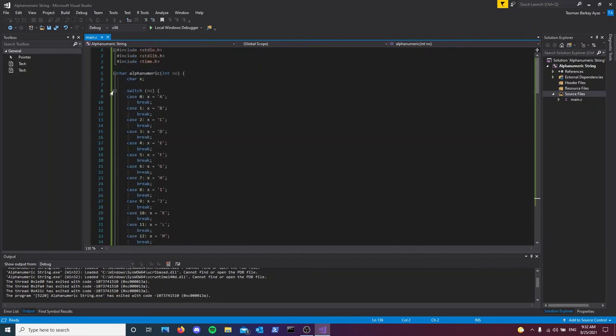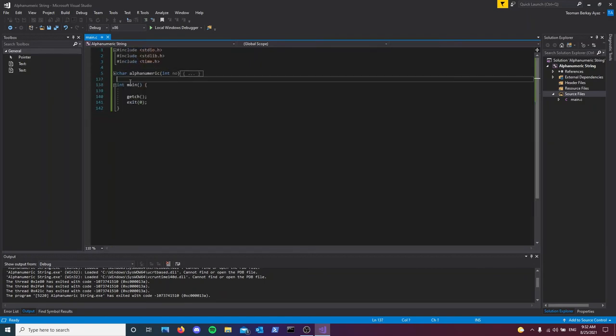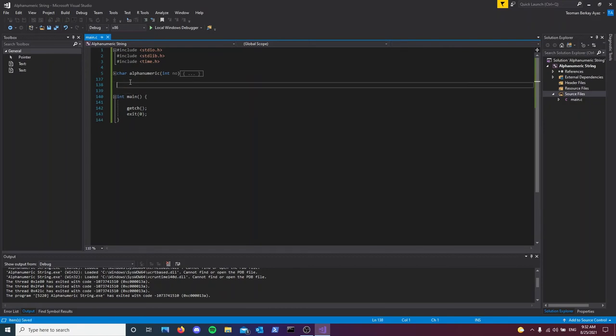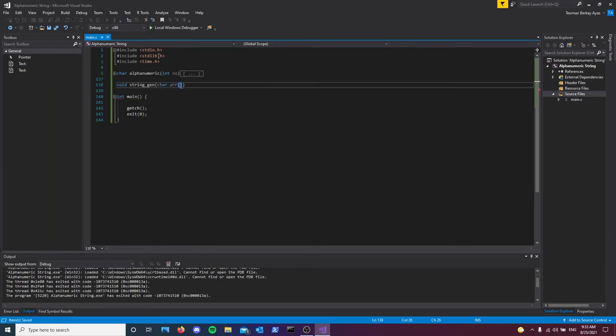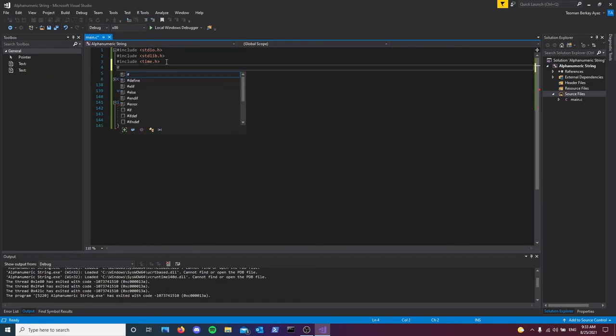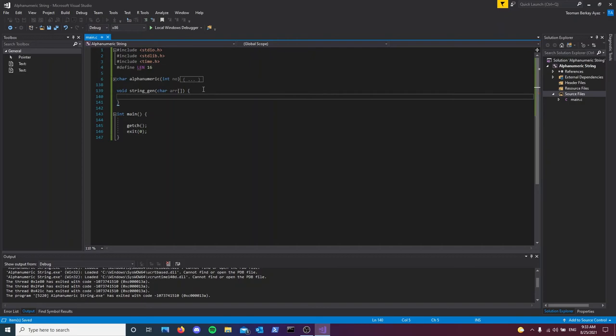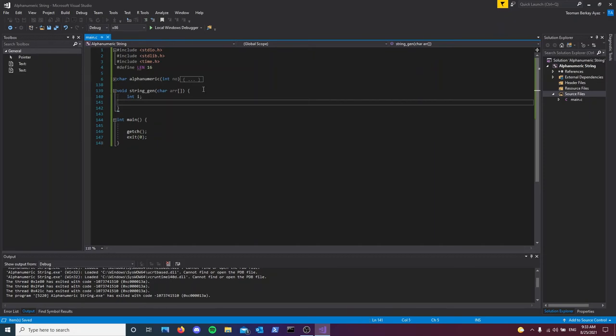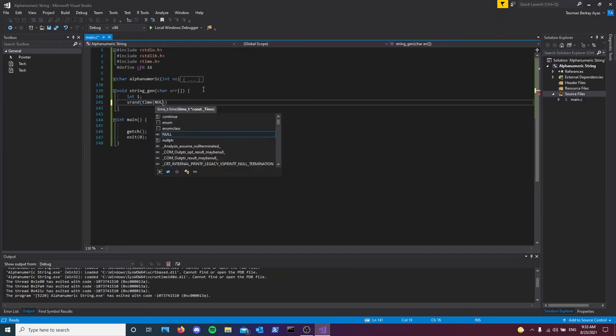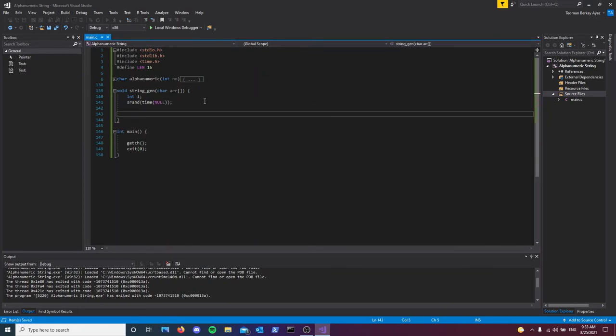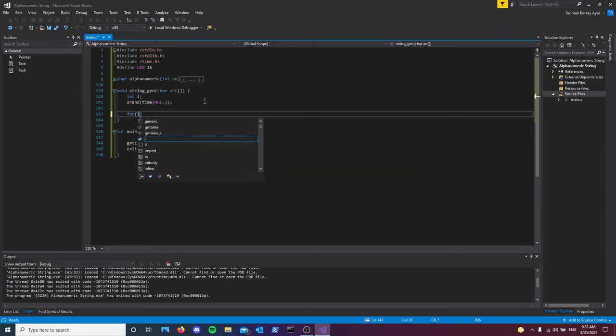Now that we're done with the alphanumeric function, we can get to the string generator function. It's going to be void string gen with a char array of length 16. I'll define length 16. Now we'll define integer i for our loop and start typing srand for the seed for our randomizer using time. This will give us limited randomness, but for the intended purpose, it doesn't matter that much.